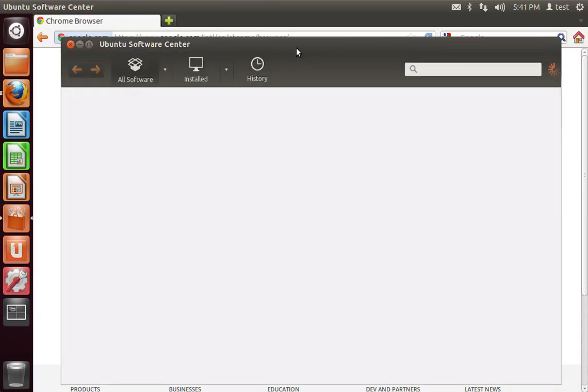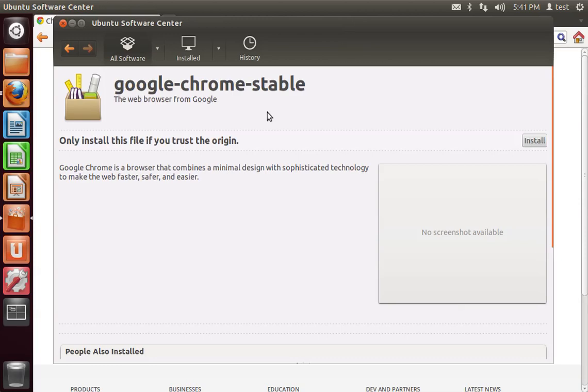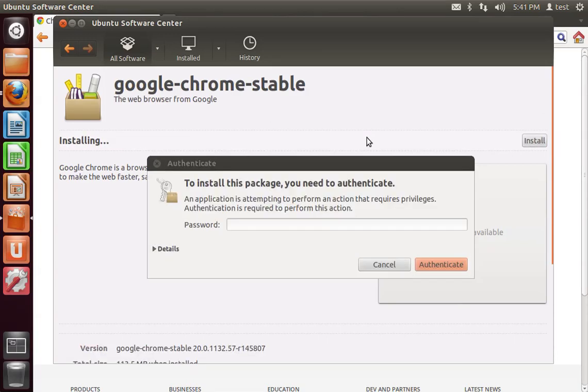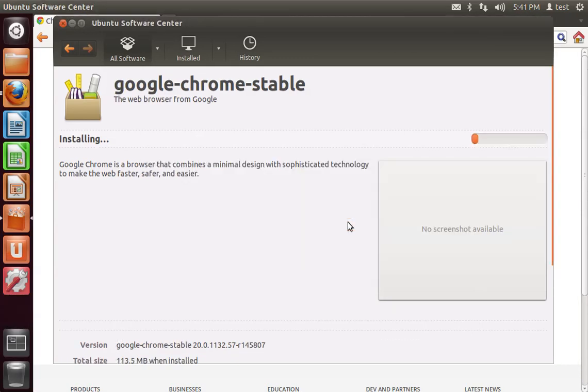And it will open in Ubuntu Software Center. And once you do that, click on Install, and it's going to ask you for your password, and then Authenticate.